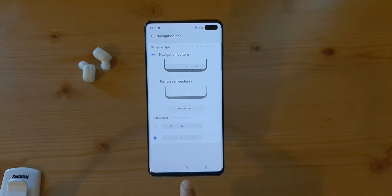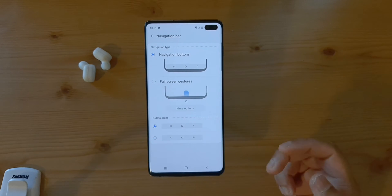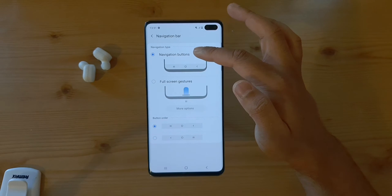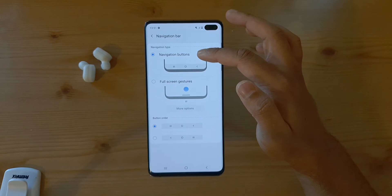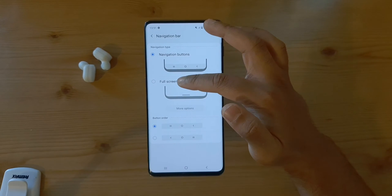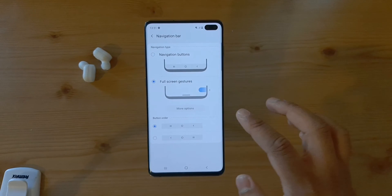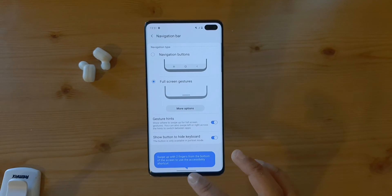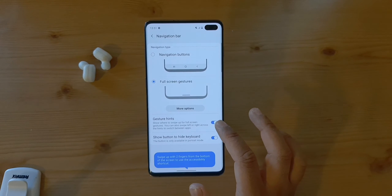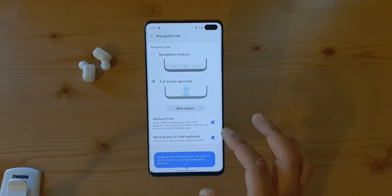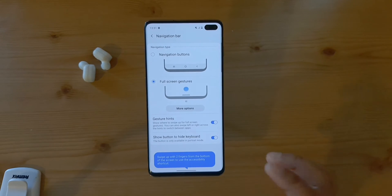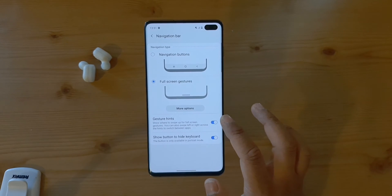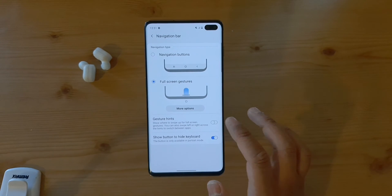Right now I have the navigation buttons turned on. If I click on Full Screen Gestures, the navigation bar goes away and the screen gestures are turned on. You get gesture hints — if this is your first time using it you can turn them on, otherwise you can turn them off.